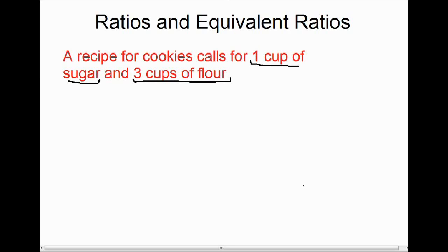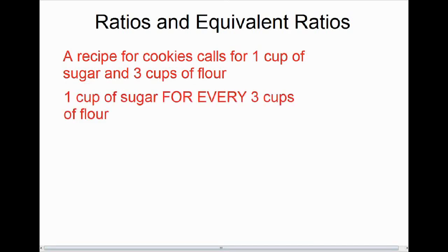Suppose we want to make a lot of cookies rather than just the amount the recipe calls for, and suppose we want to double the amount. The important part here is that it's one cup of sugar and three cups of flour — in other words, one cup of sugar for every three cups of flour.